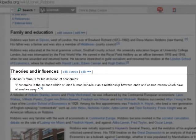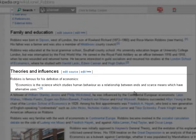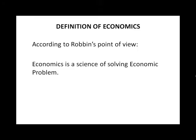He said economics is the science which studies human behavior as a relationship between ends and scarce means which have alternative uses. Robbins' definition identifies the existence of the economic problem in human society, which is the gap between unlimited desires and limited resources.